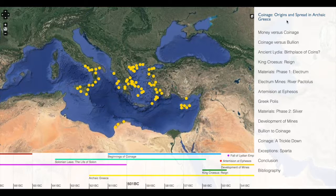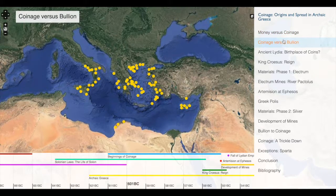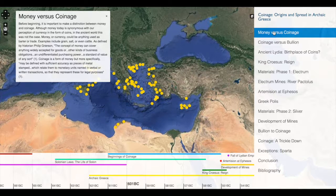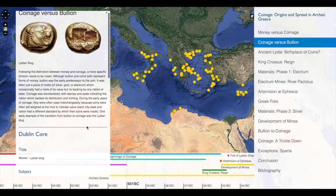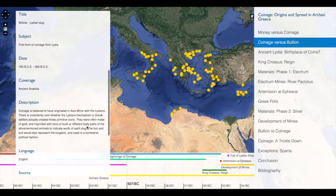This student has organized her Neatline project using the outline on the right-hand side. She begins with an introduction, followed by major topics in her Neatline exhibit. Each of these topics links to a Neatline record or an Omeka item embedded within that Neatline record. At the top, we have several images of the Omeka item embedded within this Neatline record, followed by narrative about this item and its larger context. At the bottom, we have all of the metadata embedded from within that Omeka item.